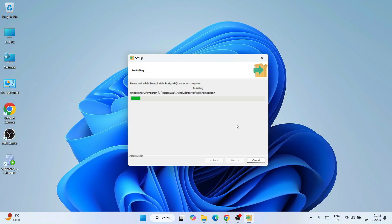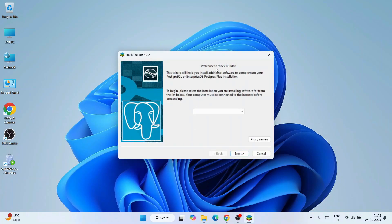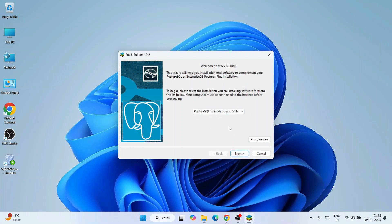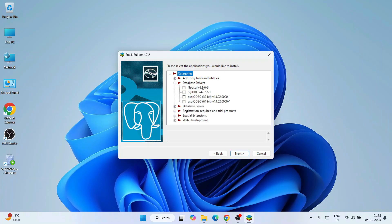PostgreSQL is now fully installed. It has also offered to launch Stack Builder — let's quickly have a look. Click Finish to launch Stack Builder. Select our PostgreSQL server: PostgreSQL version 17 on port 5432, then click Next. It will start downloading the application list. Under categories you can see various add-ons including database drivers, servers, and more.